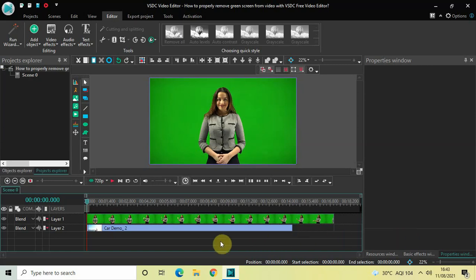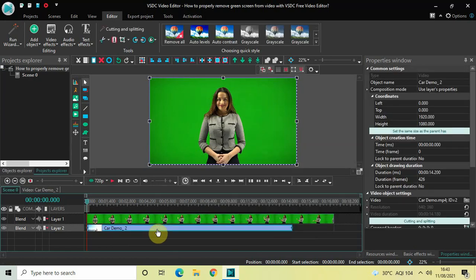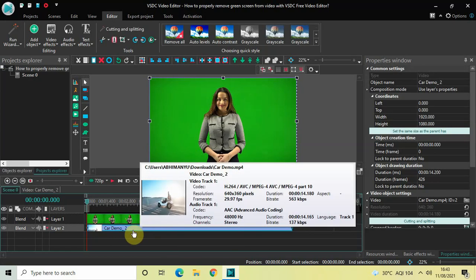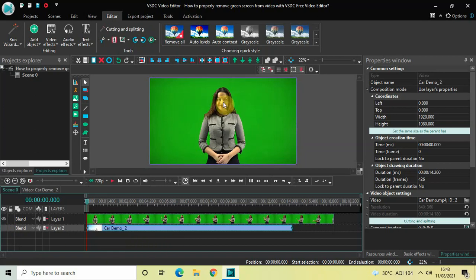To demonstrate this, I've already imported two demo videos in the editor. This is my green screen video, and below that I have a second demo video. Right now I don't need this second demo video, so let me just turn off the visibility of this particular video by clicking on the eye icon which is present on the extreme left-hand side.